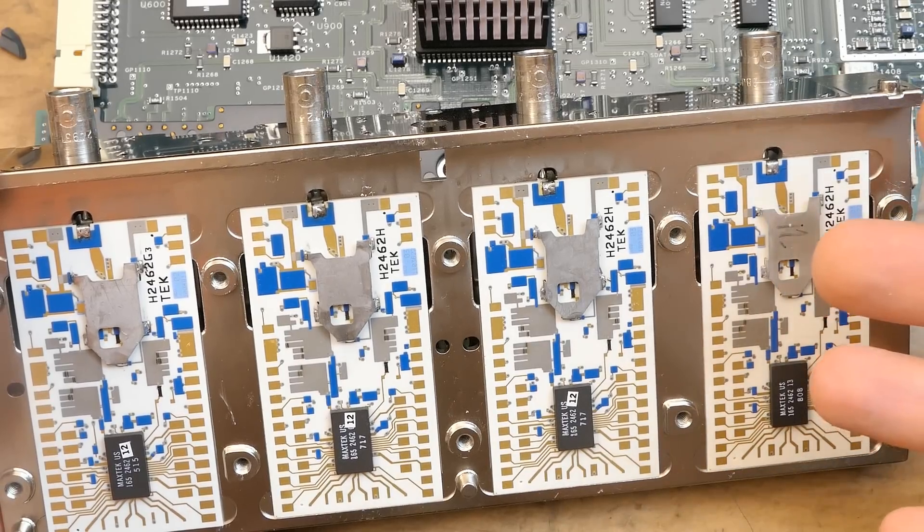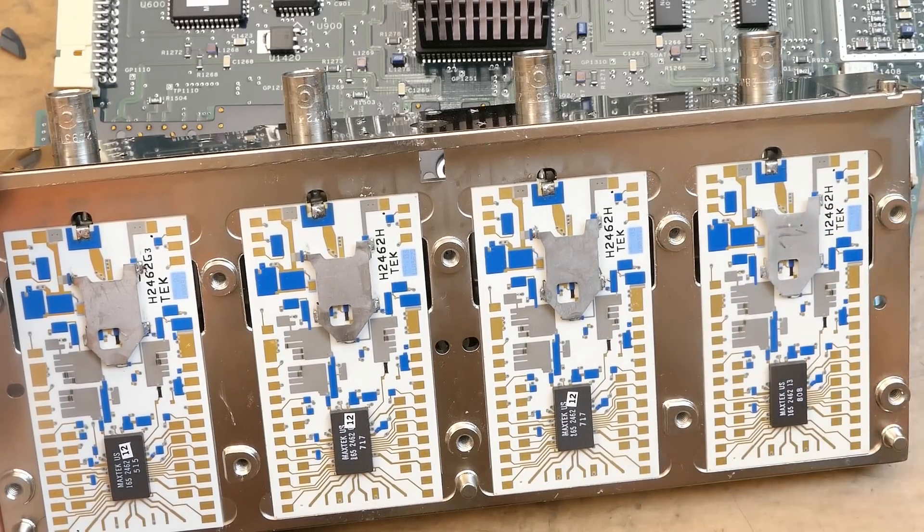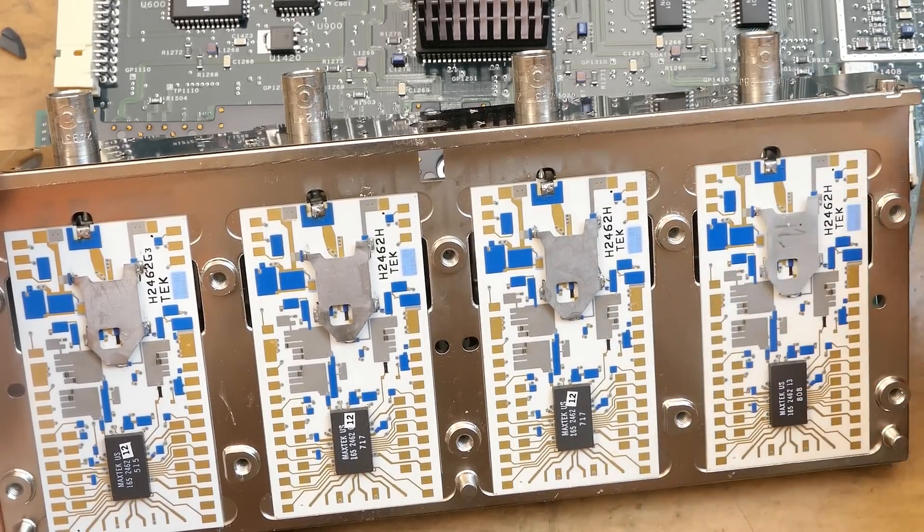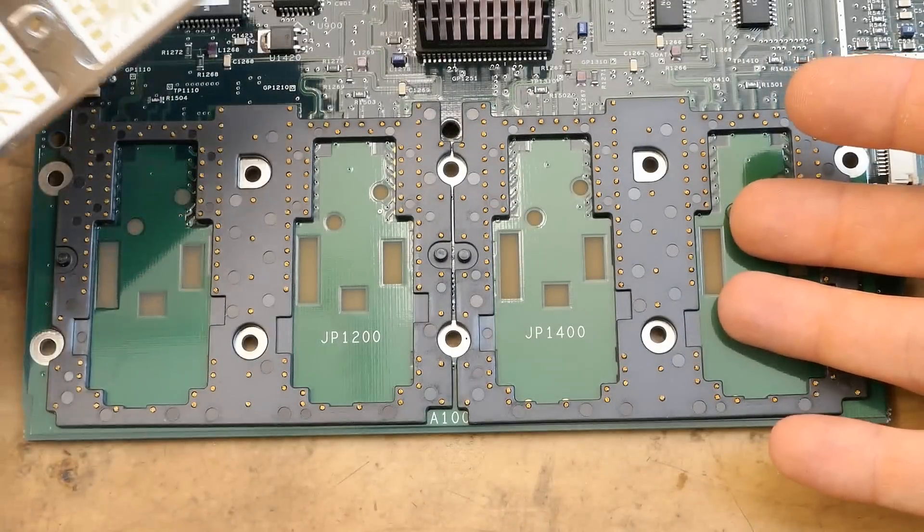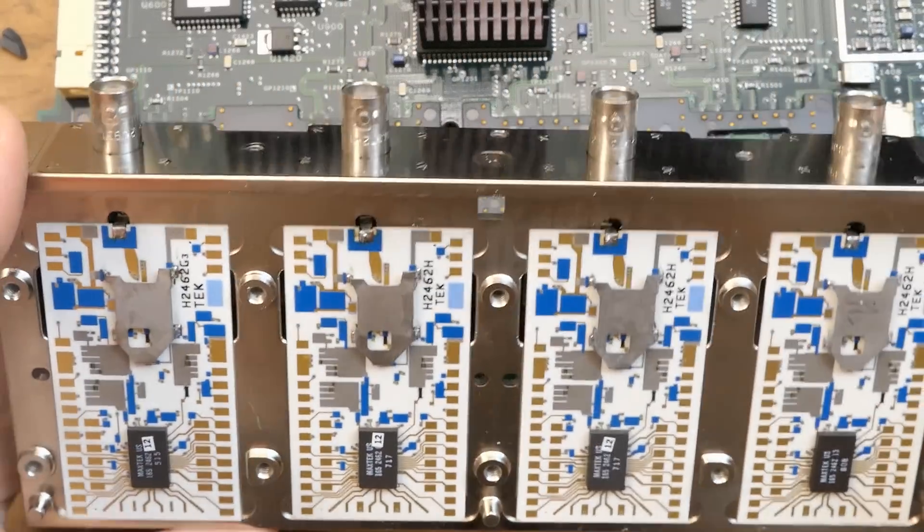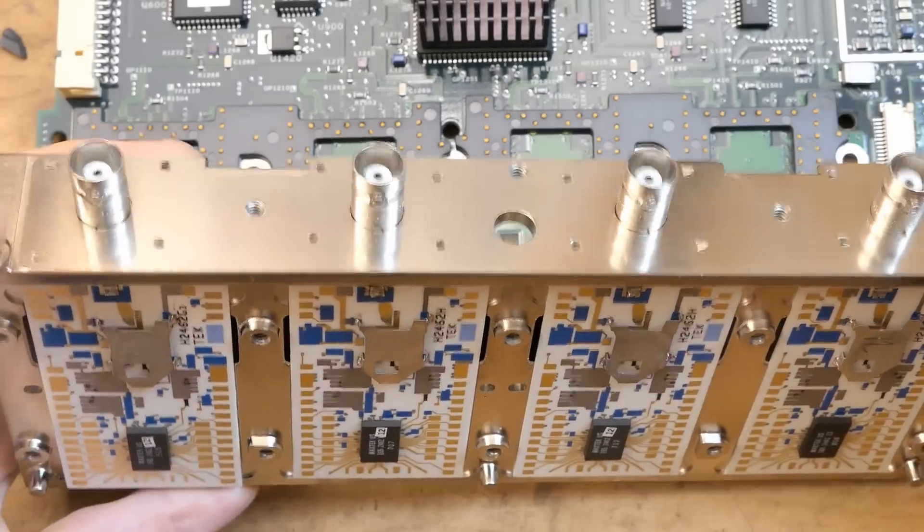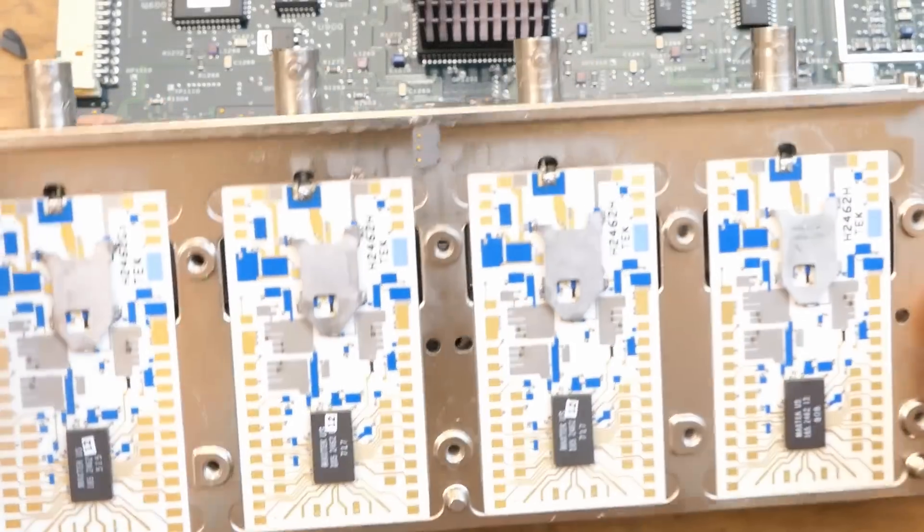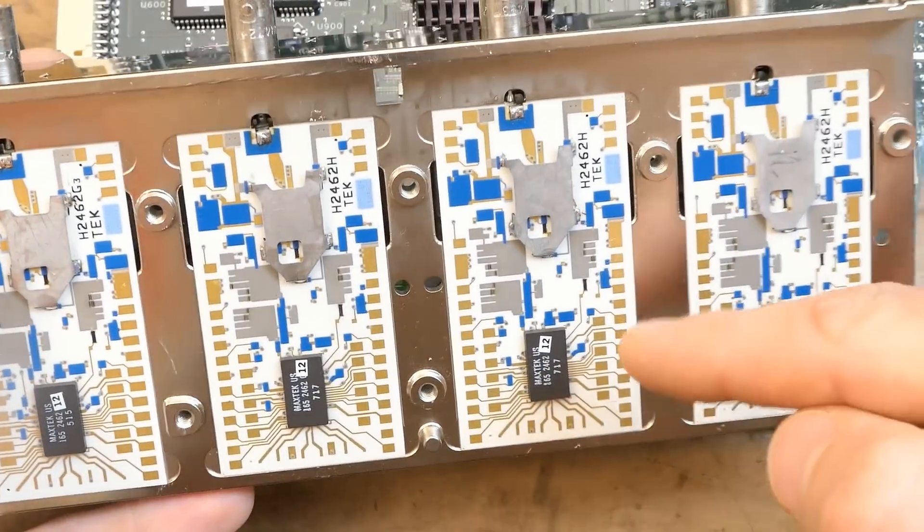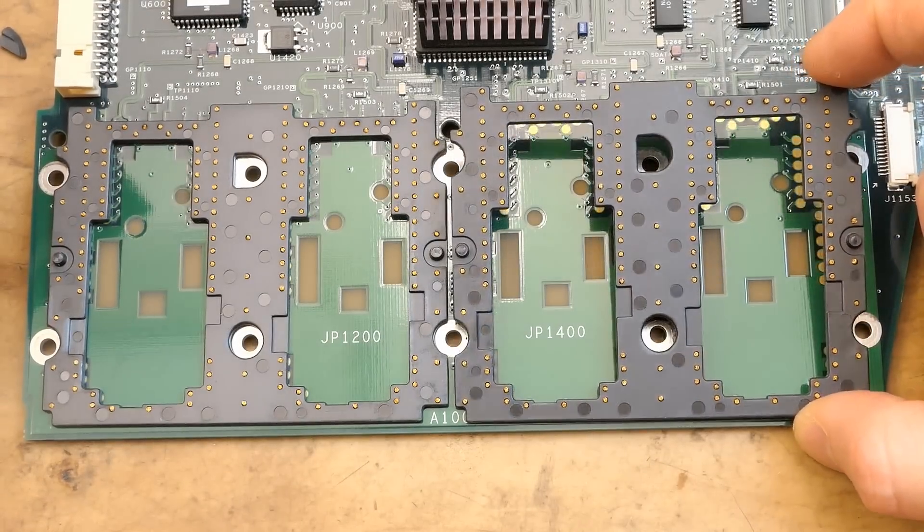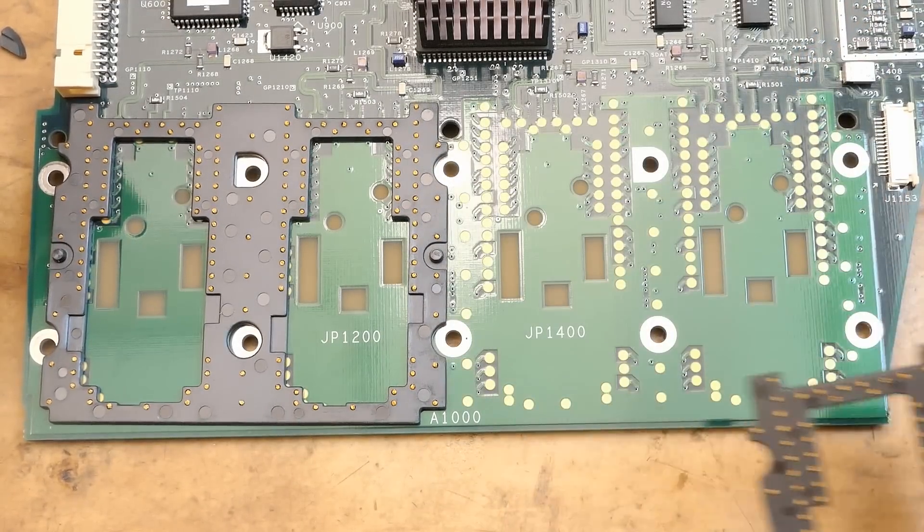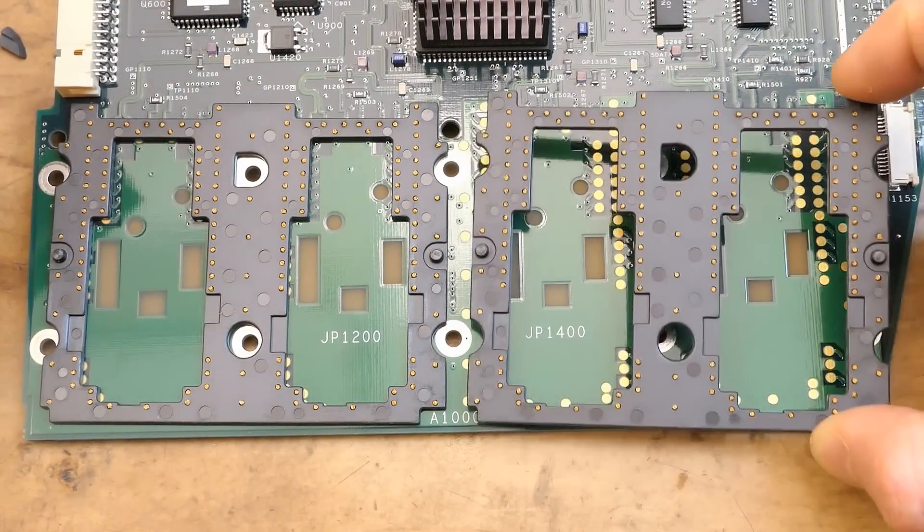Bloody hell this is an alien technology. I thought I'm removing just the cover and the circuitry is on the board. But it seems the circuitry is actually part of this. And there are contacts going through this onto the board.